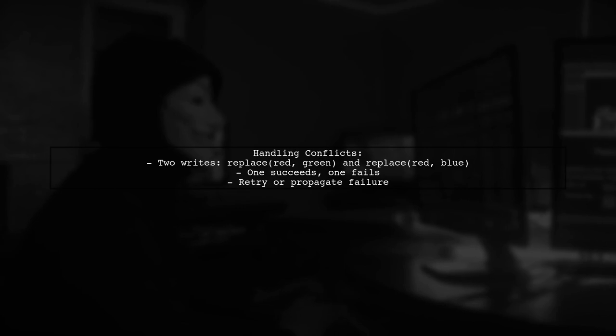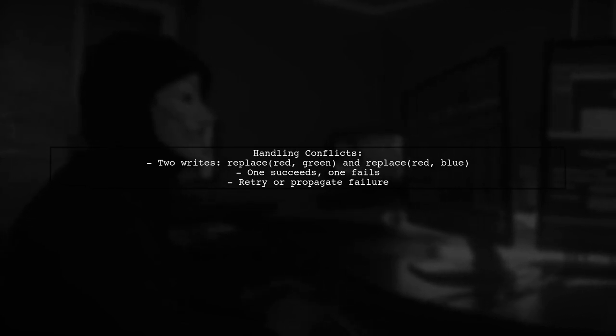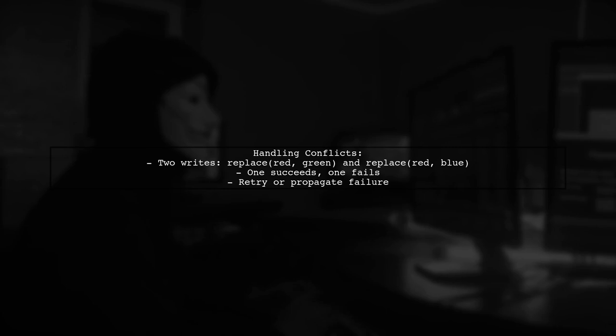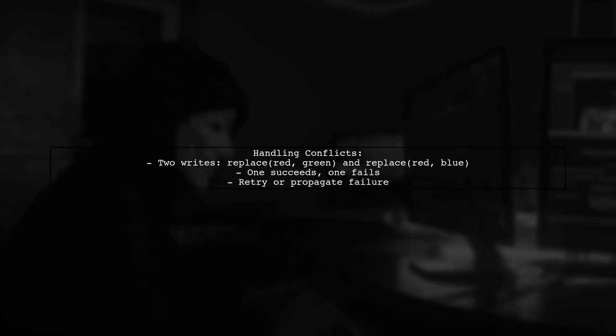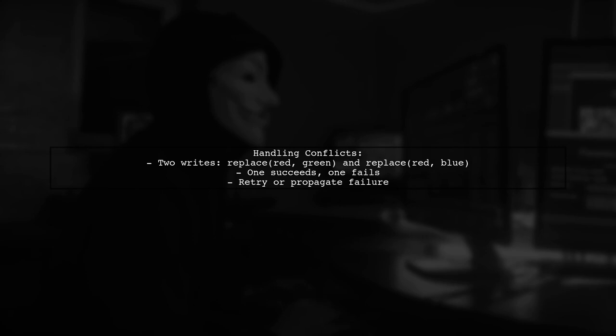When two writes occur simultaneously, one will succeed while the other fails due to state changes. The failed write can either retry or propagate the failure, which may involve rechecking the original state.